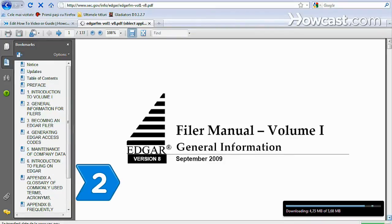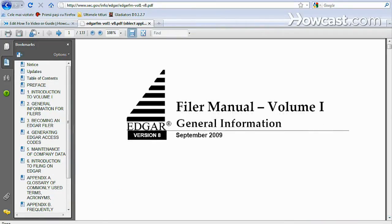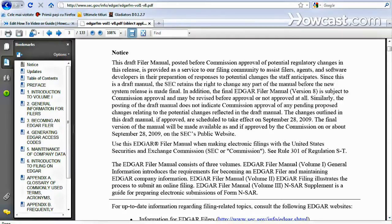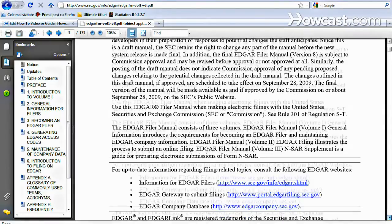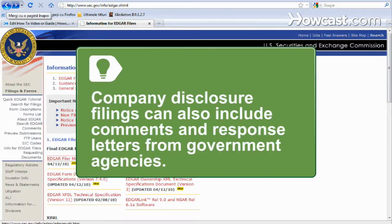Step 2: Read the Edgar Guide for Investors for an overview of available information. For example, a registration statement includes descriptions of a company's properties, securities for sale, management info, and financial statements. Company disclosure filings can also include comments and response letters from government agencies.